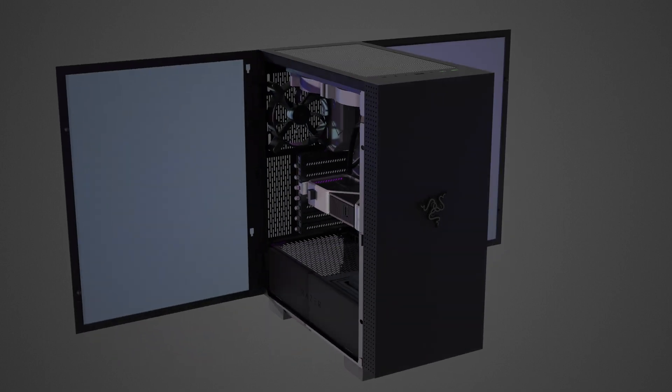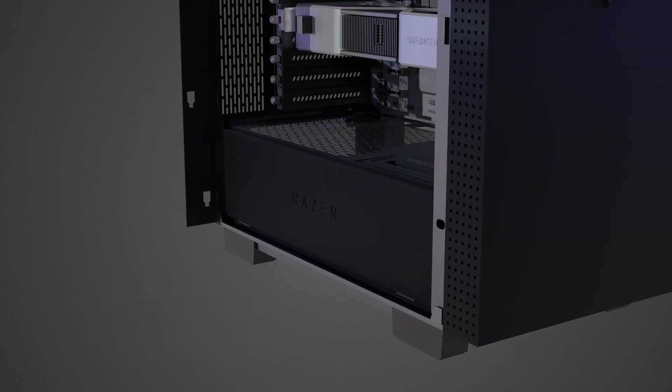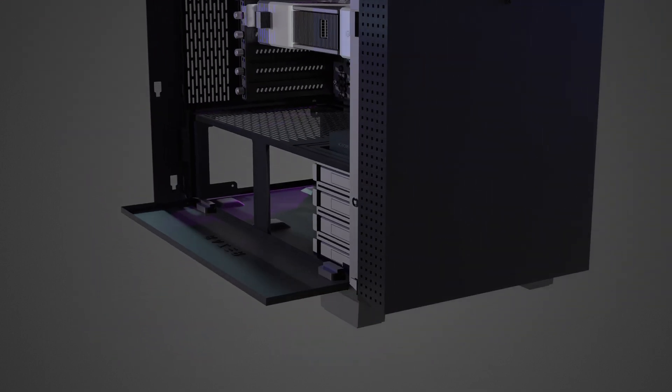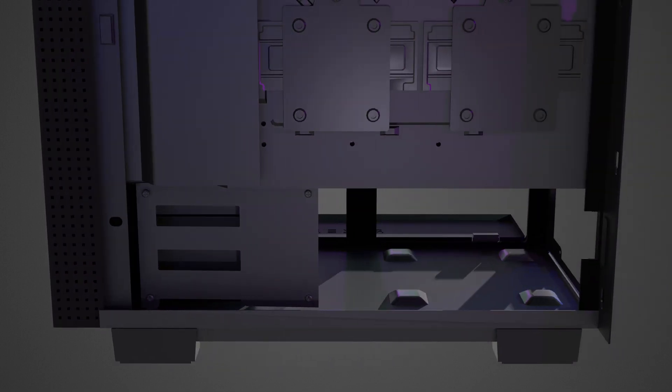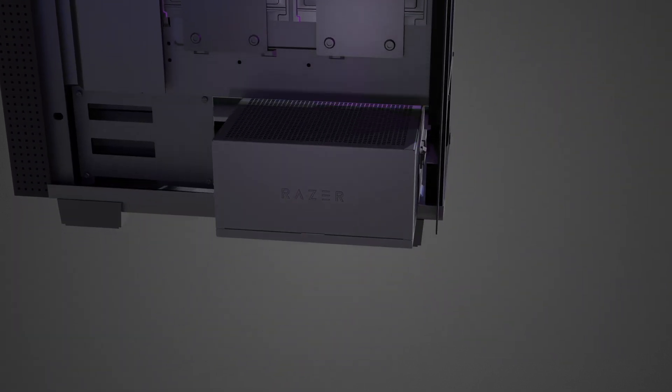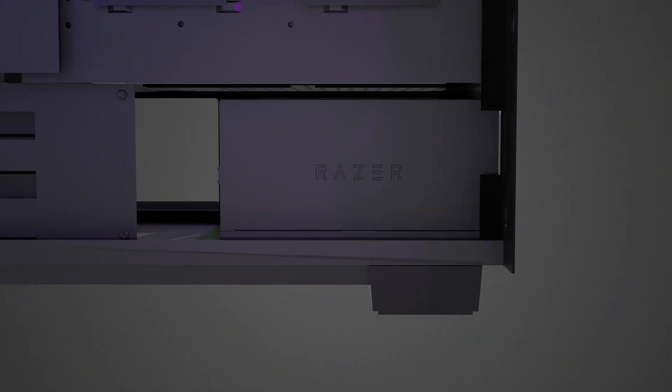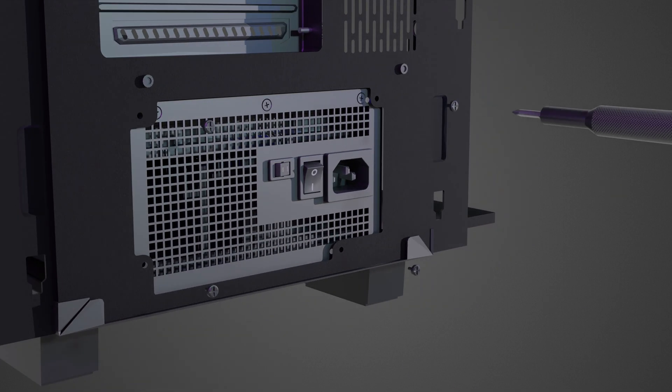Install the Razer Katana to the intended mounting location in your PC case. Secure it with screws. If you're unsure of the location or mounting orientation, refer to your PC case user manual.